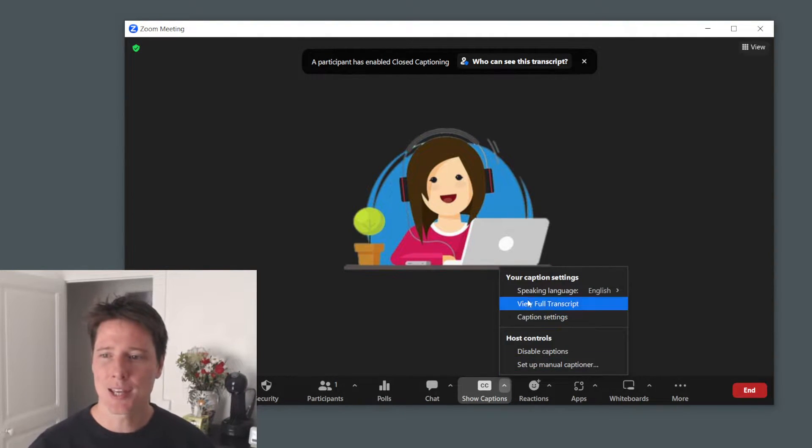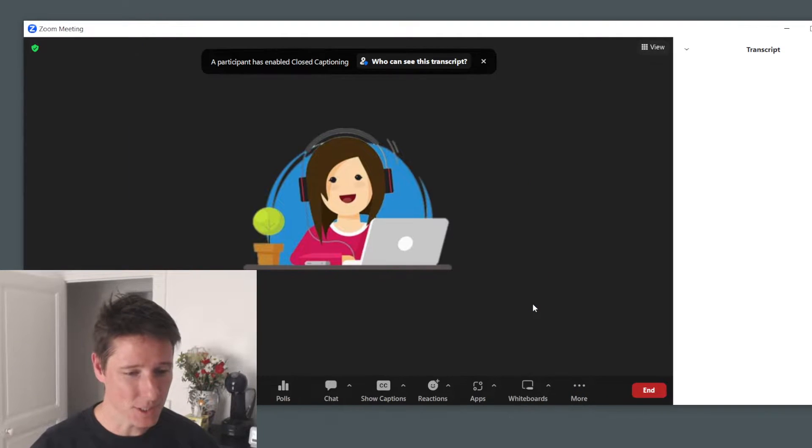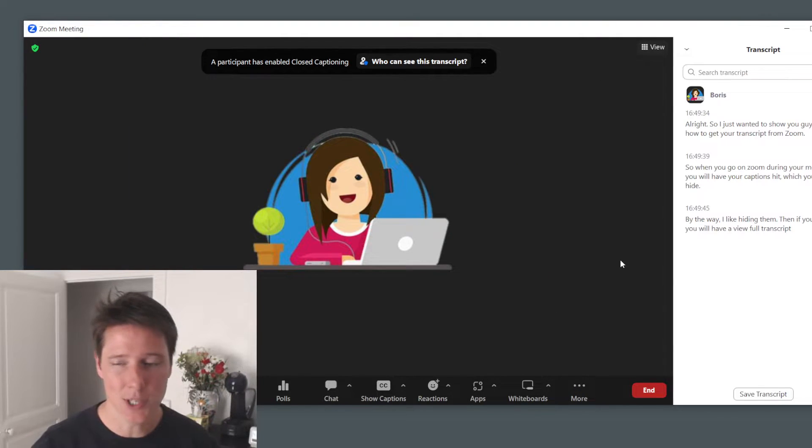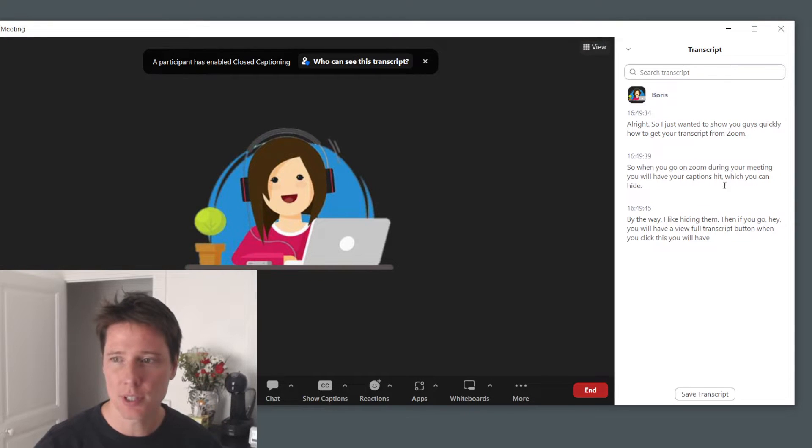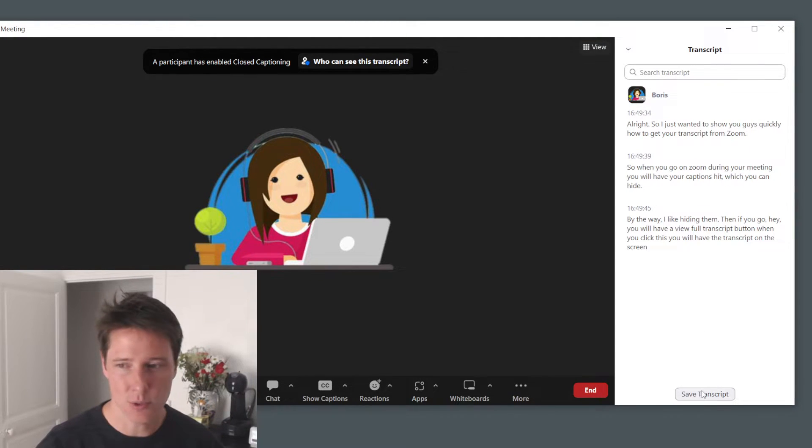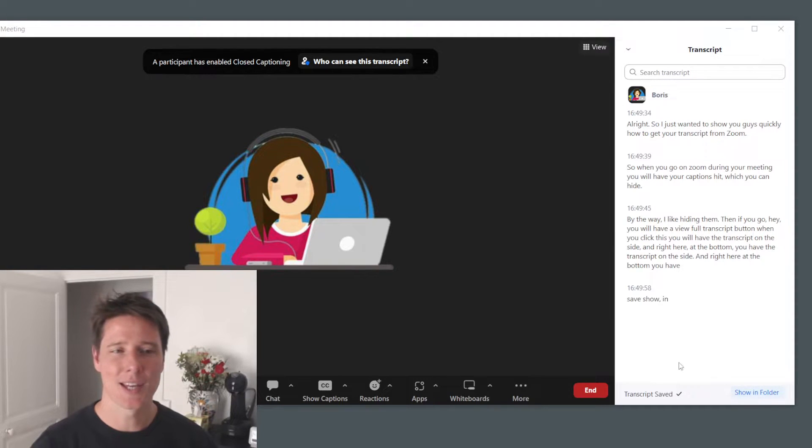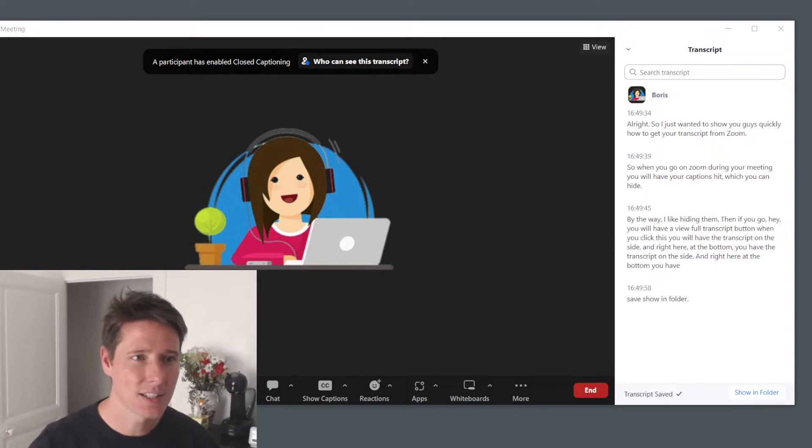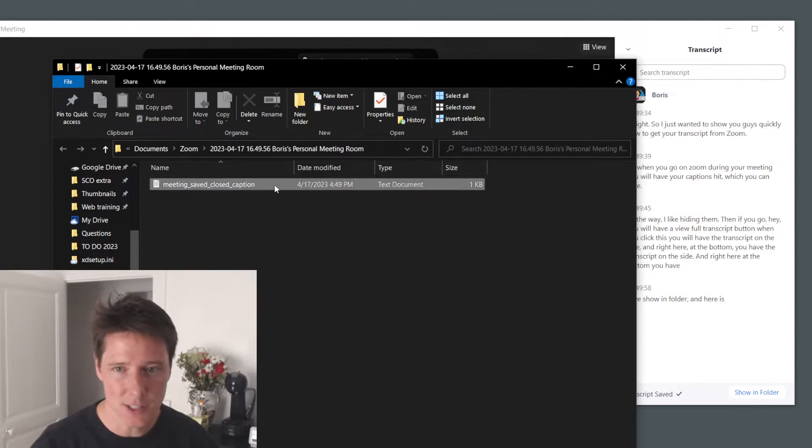Then if you go here, you will have a view full transcript button. When you click this, you will have the transcript on the side, and right here at the bottom you have save transcript, show in folder, and here is your file.